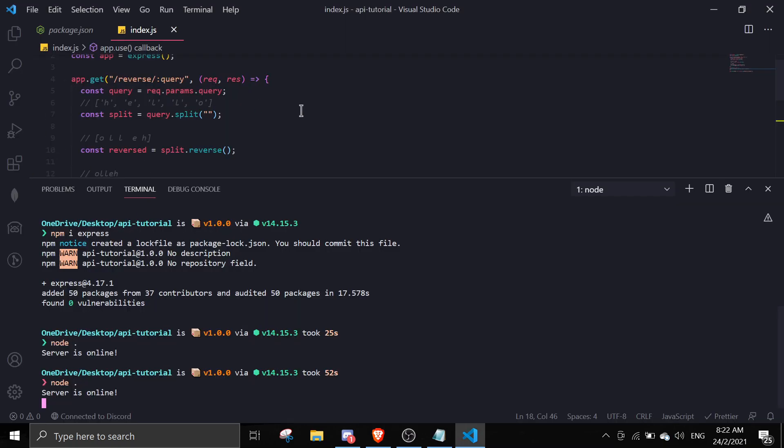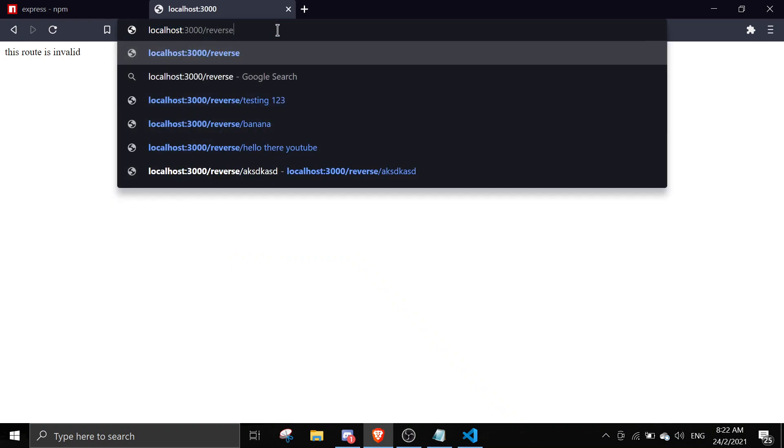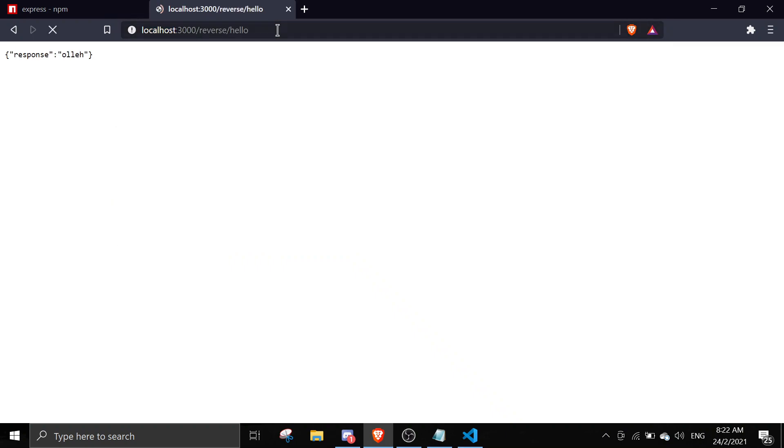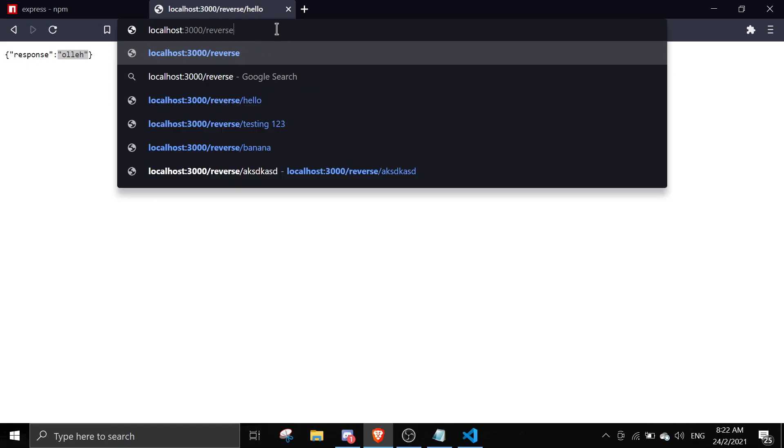If I save it and refresh, this route is invalid because I don't specify anything with get over here. If I go to reverse and I go to hello, as you can see here it's actually reversing my string. If I do something like youtube, it's reversing the string.